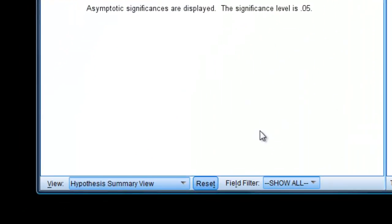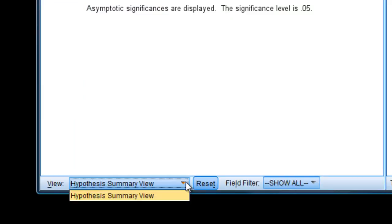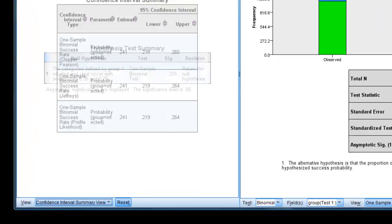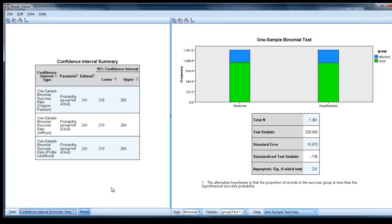The model window gives us a graphical display of the observed proportions against the hypothesized ones. So we can see there's hardly any difference. So you wouldn't expect a significant result. But if we look down here, where it says hypothesis summary view, we can actually choose instead confidence interval summary view. And there are confidence intervals. I selected all three, by the way.